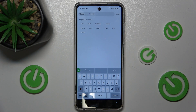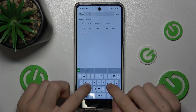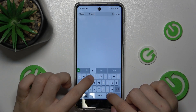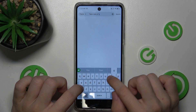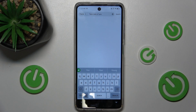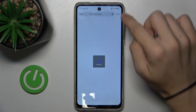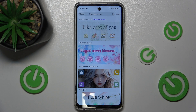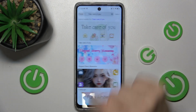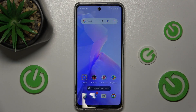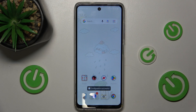The first one I want to show you is Take Care of You. So let's search for it. This is the one. Press on Download and Apply. Now it's been applied to your home screen.